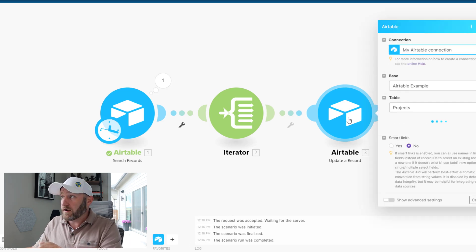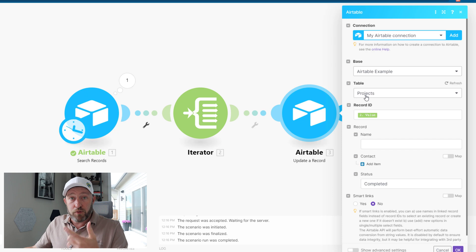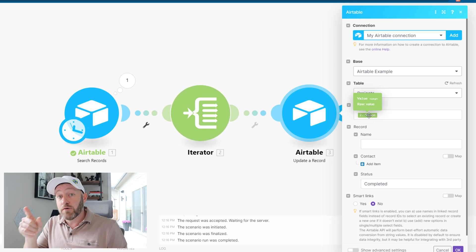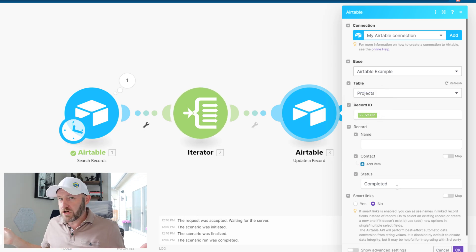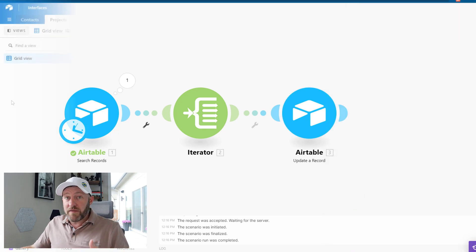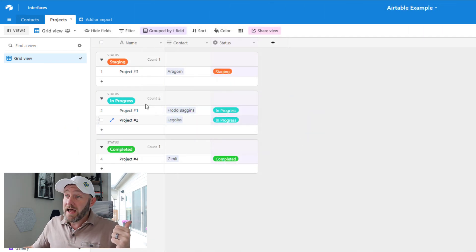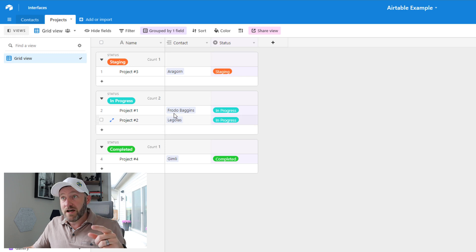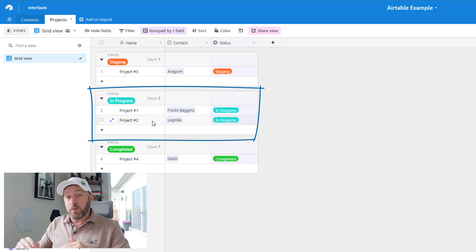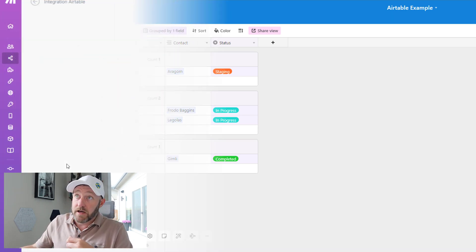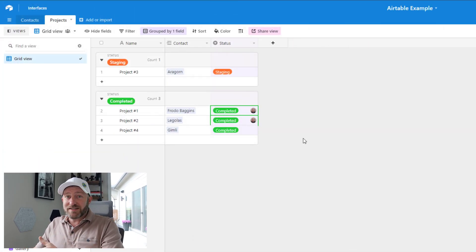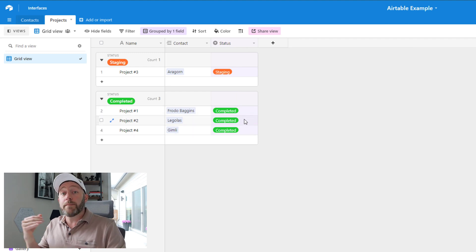After the iterator, I add an Update Record step. The record being updated is from the Projects table, the record ID comes from whatever the iterator outputs, and all I do is update the status to 'Completed.' It's that simple. Before running it, flip back to Airtable and confirm Project One and Project Two are both 'In Progress.' Then go back to Make, select Run Once, and flip back to Airtable just in time to see both statuses updated to 'Completed.'